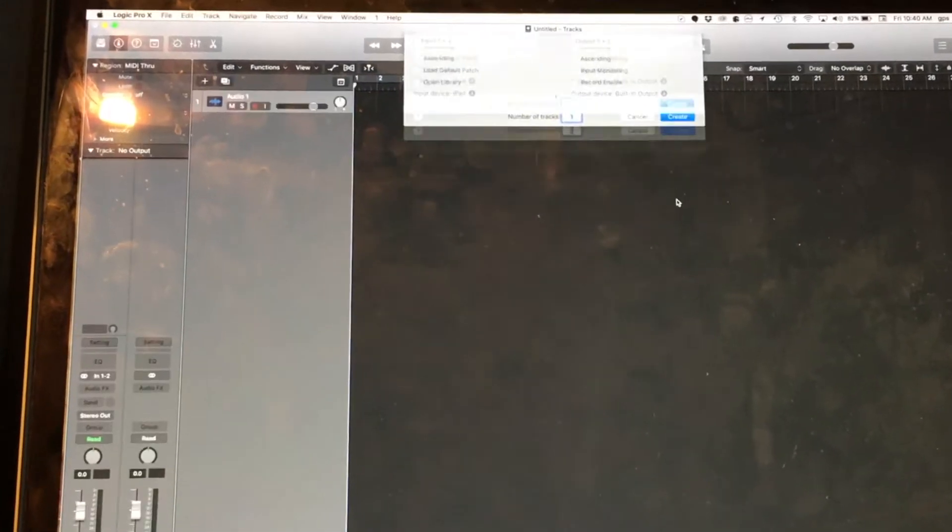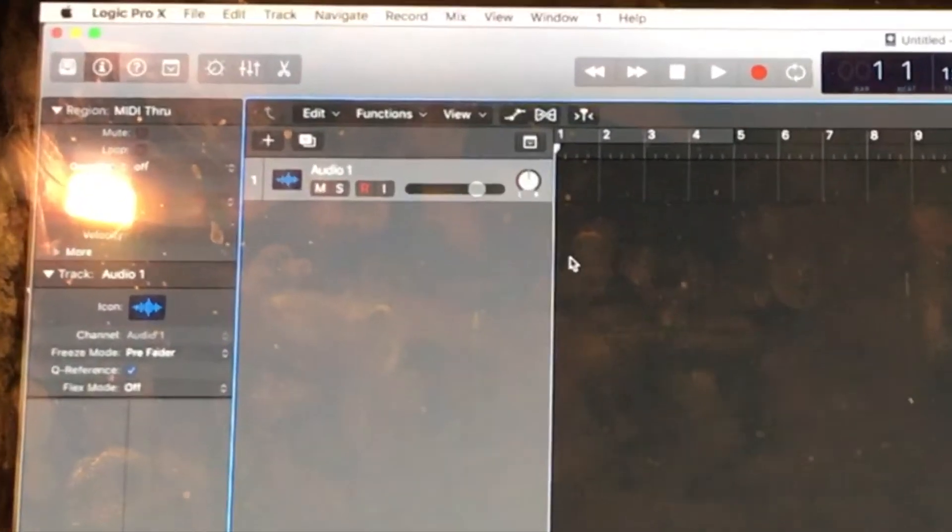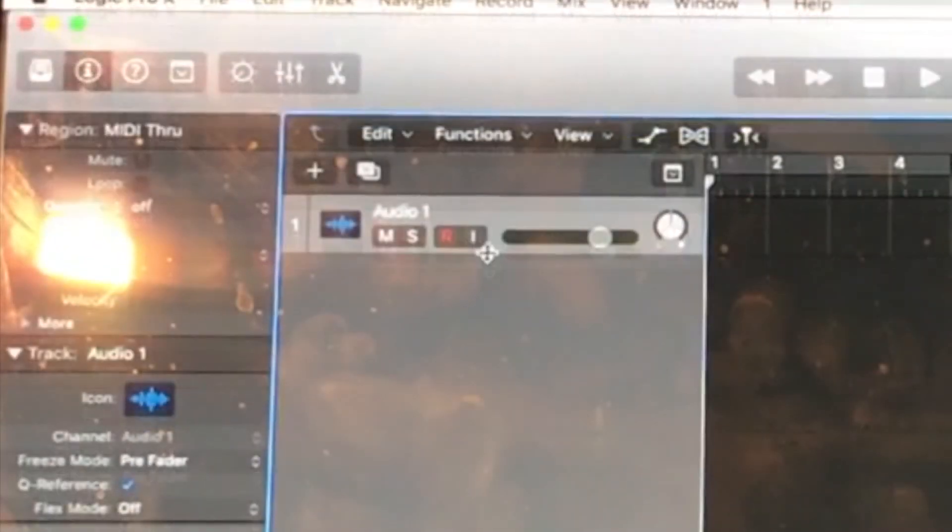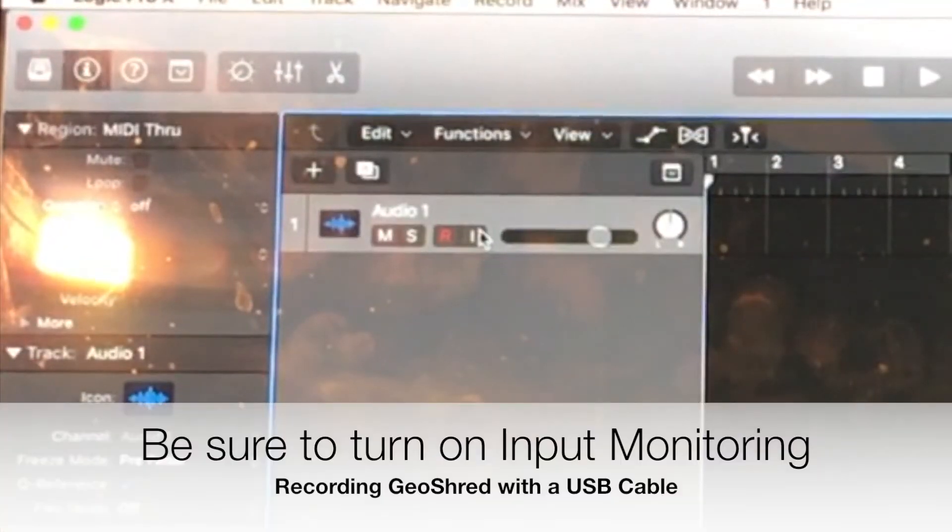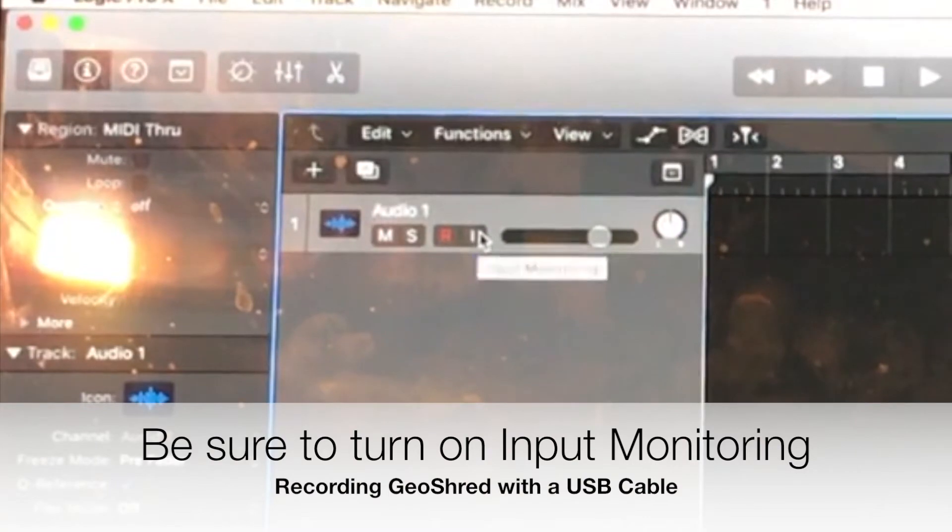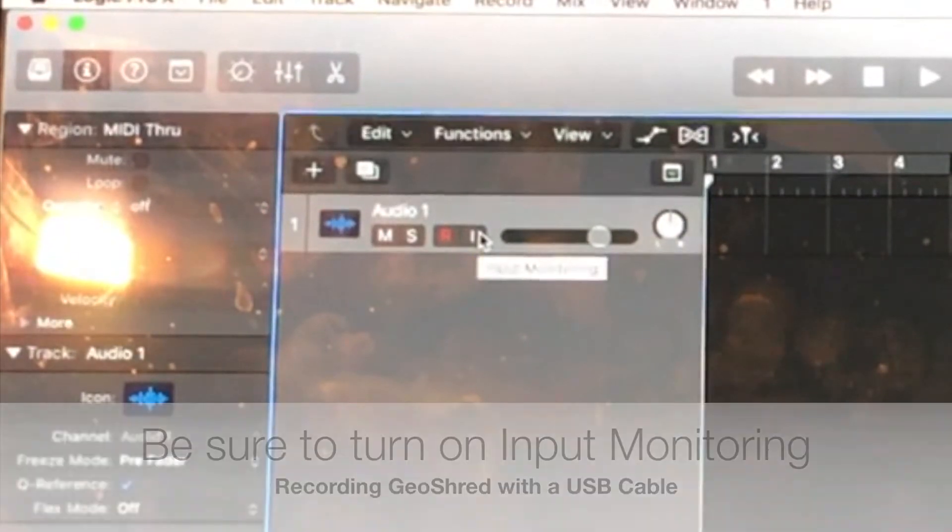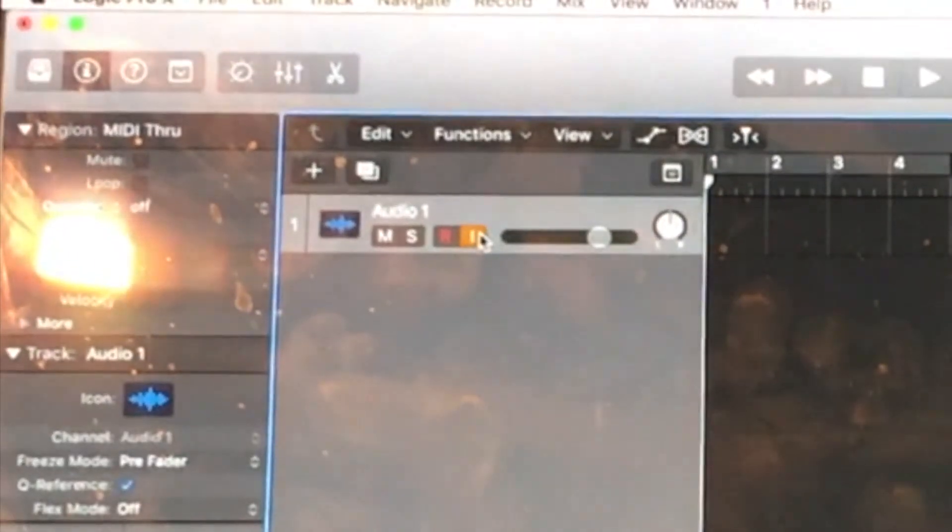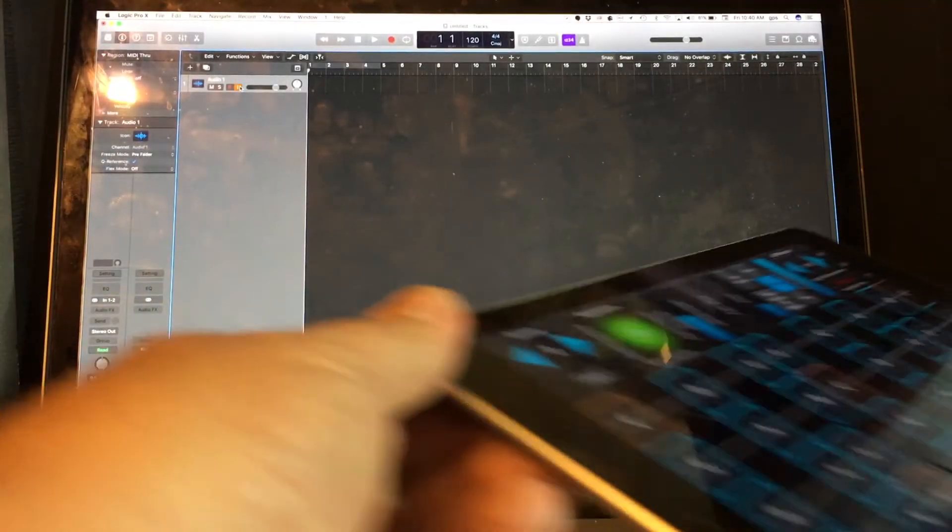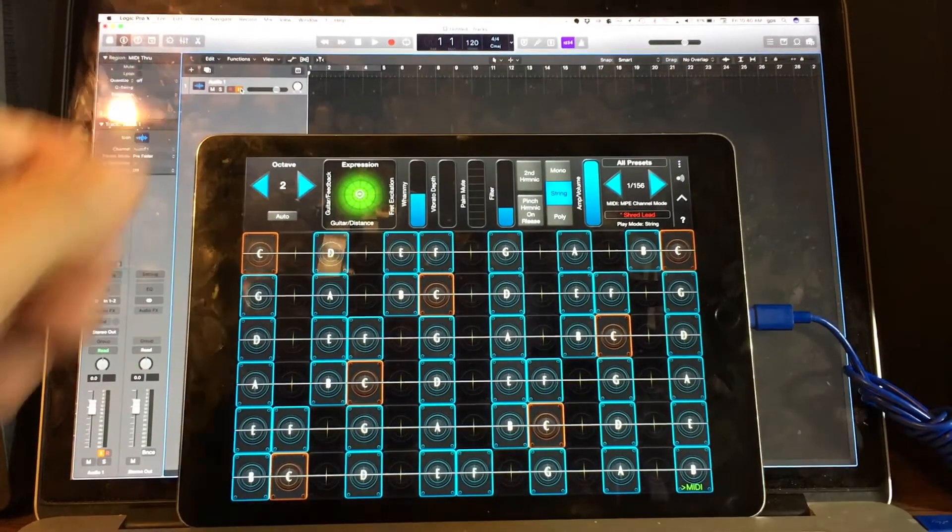And then there's one other thing that I'm going to need to do is this little button here, this eye, that's for input monitoring. I'm going to need to turn that on. GarageBand has a similar thing, but they turn it on by default.